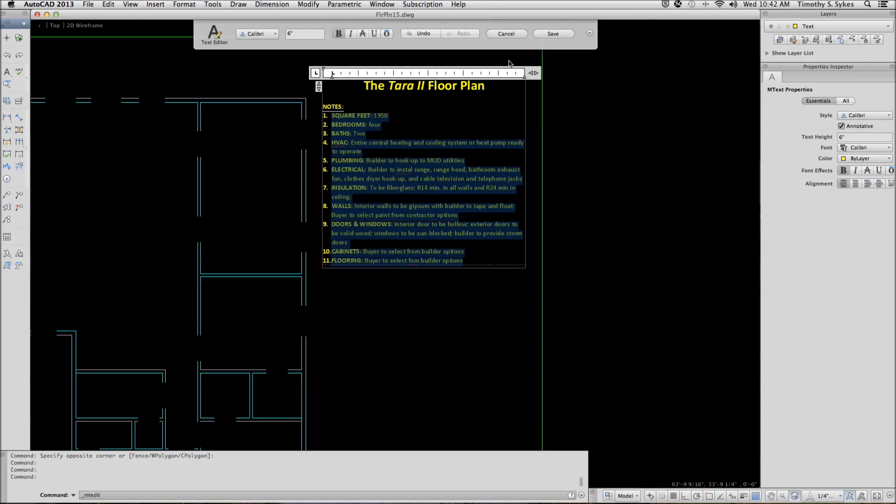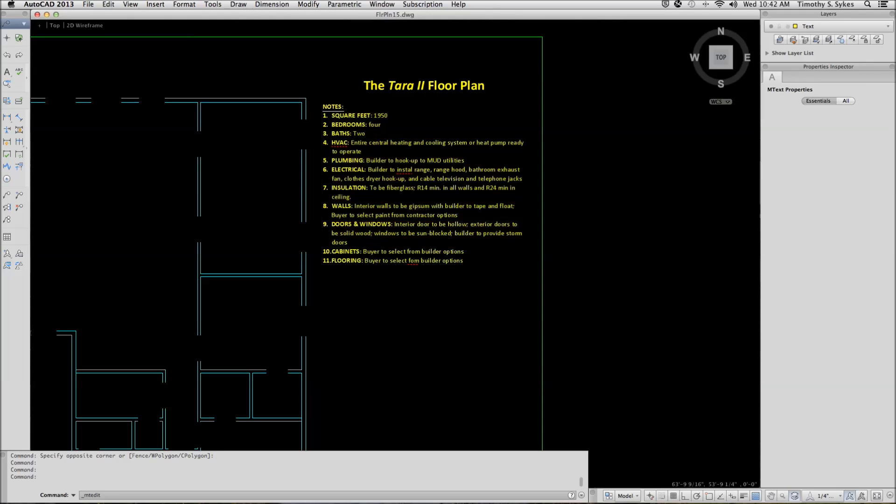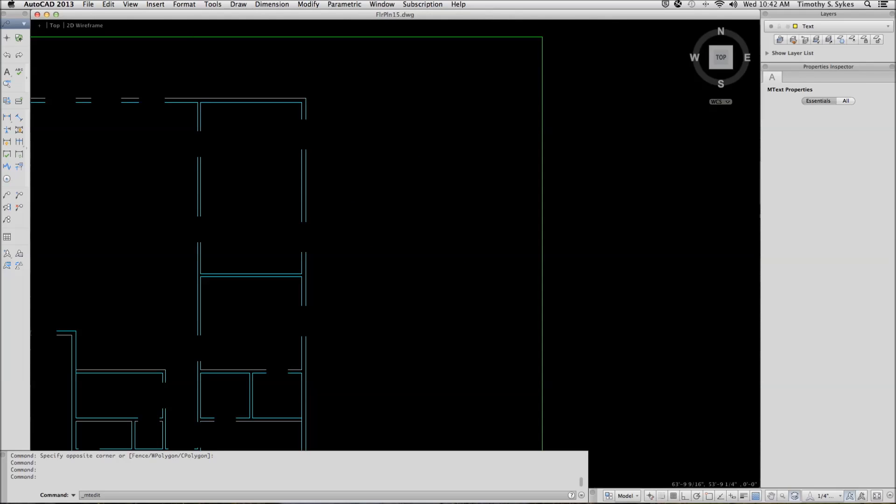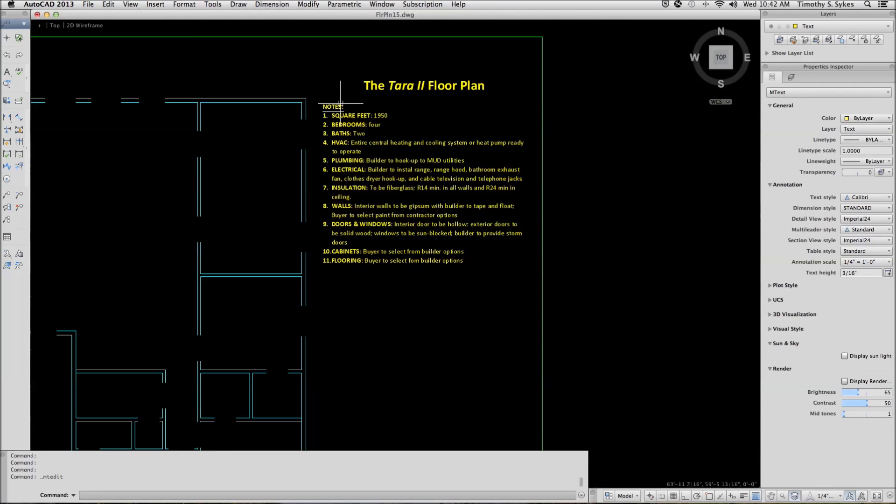Now I'm finished with this exercise. I'll save my text. And I'll save my drawing.